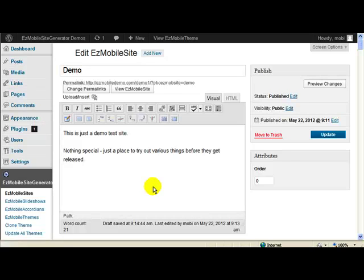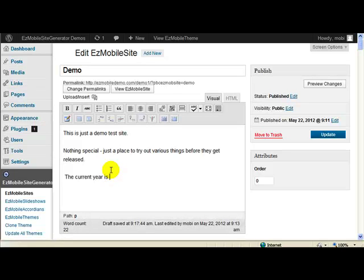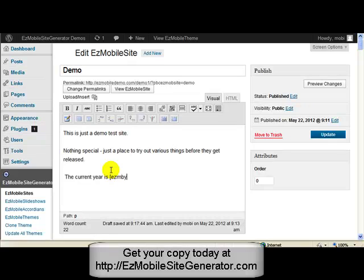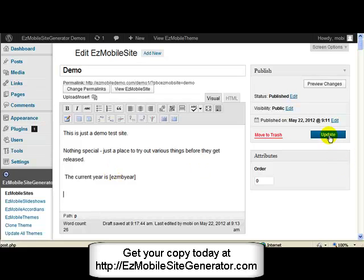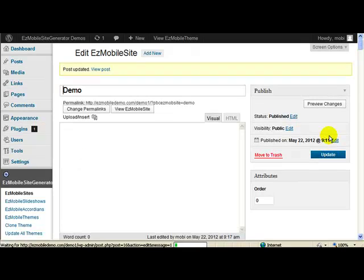It's very simple. You just need to put in a shortcode for this. So the current year is, and then just put shortcode Easy MB year. That's all you need to do. And if I just update that, we should see that it has the current year, which is 2012.